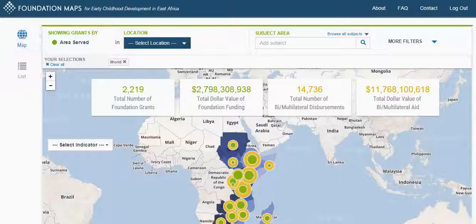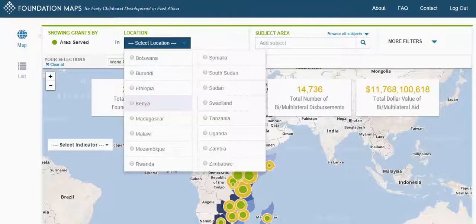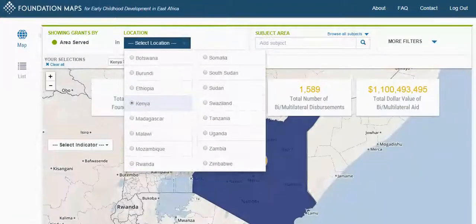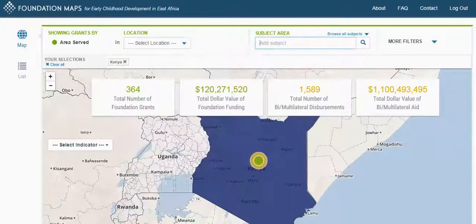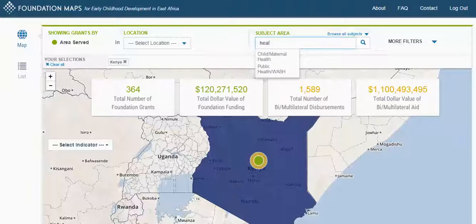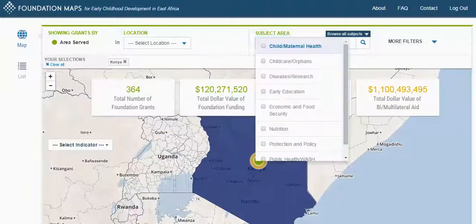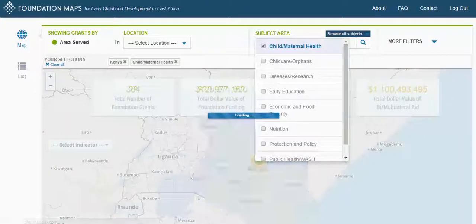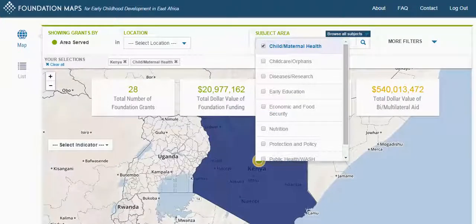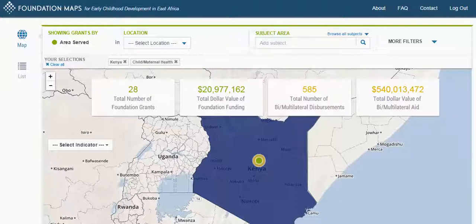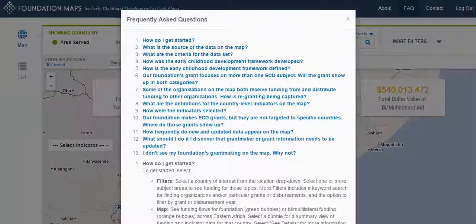Refine your search by selecting a location and by selecting one or more subject areas. You can type in the subject areas or select Browse All Subjects to choose from a list of subjects. Click outside of the drop-down to close it. For definitions of the subject areas and more information about the source of the data and how the map was developed, visit the Frequently Asked Questions.